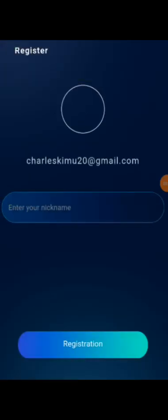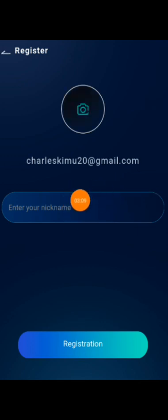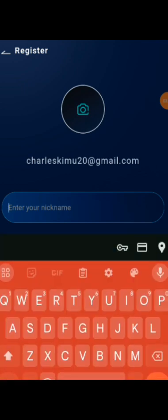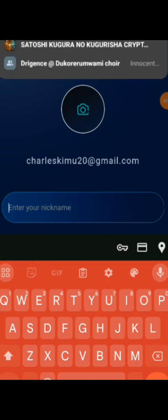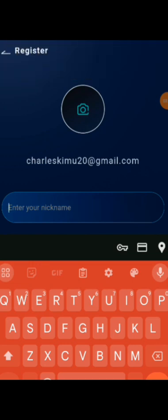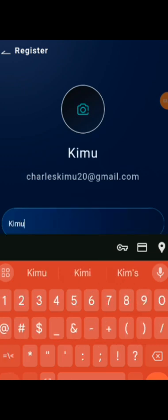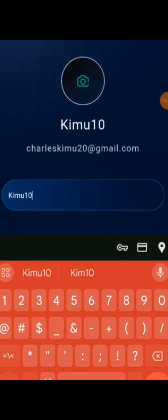Yes, after continue, they will ask you to enter your nickname. This nickname is displayed on the dashboard of your profile. You can type any nickname, and if no one else is using that nickname, it will be approved. But they will inform you if someone else is using that nickname, and you'll be asked to change it. So you click here to enter your nickname. Let me type mine: Kimu10.